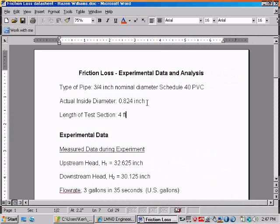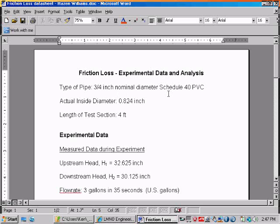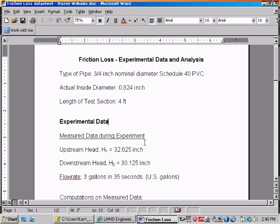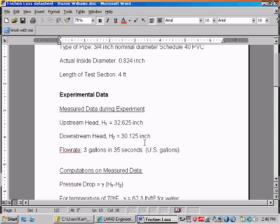And I hope you watched that video previously. It was a three-quarter inch nominal diameter Schedule 40 PVC pipe with an actual inside diameter of 0.824 inch, and the length of the test section was four feet.